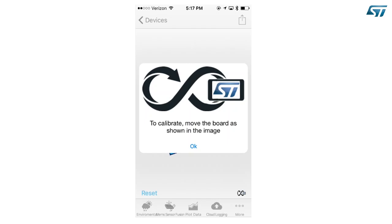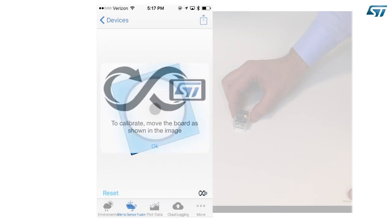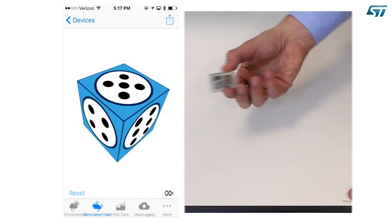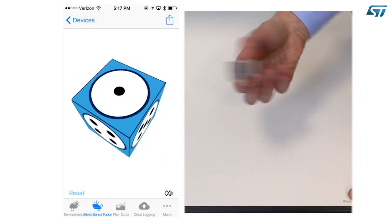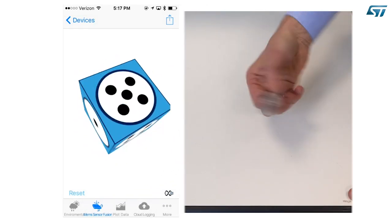If there is the need to calibrate, a pop-up window will appear. Press OK and move the device until the icon on the bottom right corner becomes green.